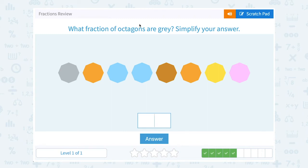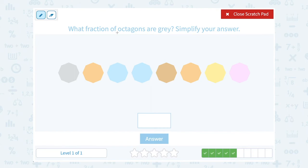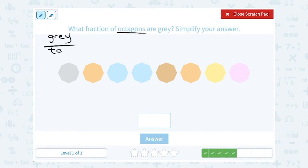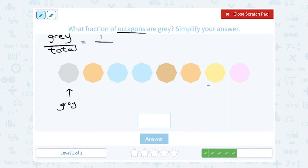What fraction of octagons are gray? Remember, the vocabulary word octagon means a shape with eight sides. Each of these little shapes has eight sides, making them an octagon. What fraction of them are gray? We're thinking the part out of the whole — that would be the number that are gray out of the total number. Well, there's only one that's gray. So that's one out of — now I need to count how many octagons there are: one, two, three, four, five, six, seven, eight. So one out of eight octagons are gray, or one-eighth of them are gray.